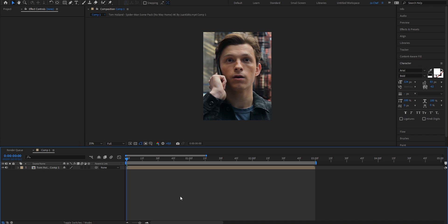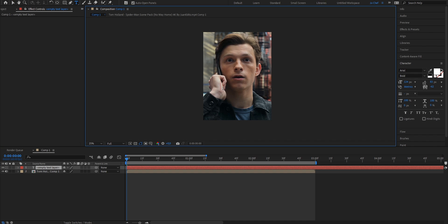To start, we're gonna add a text layer on top of our edit. To do that, just head to the top row, select the text tool, click onto your screen, and type in the name that you want to put as your watermark.